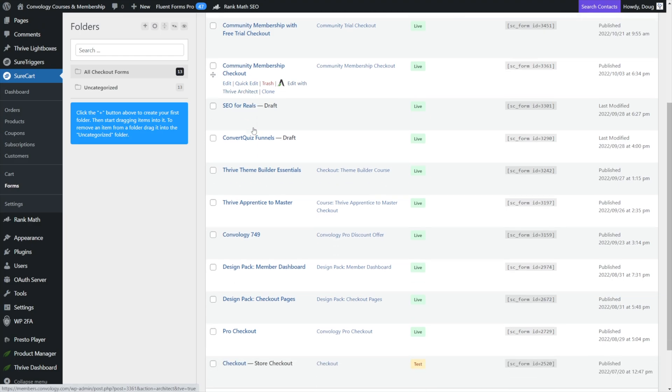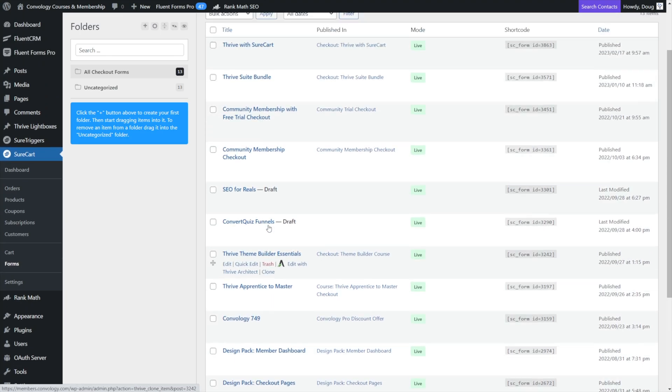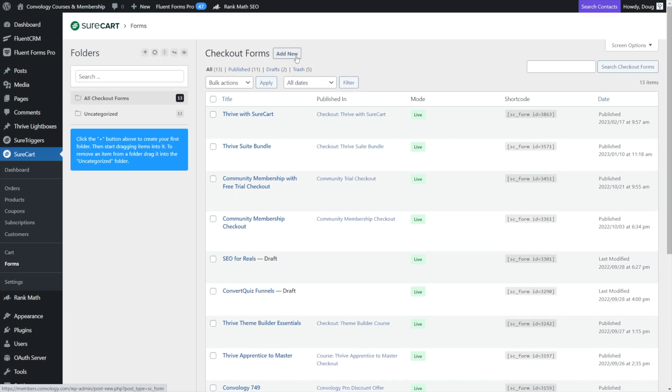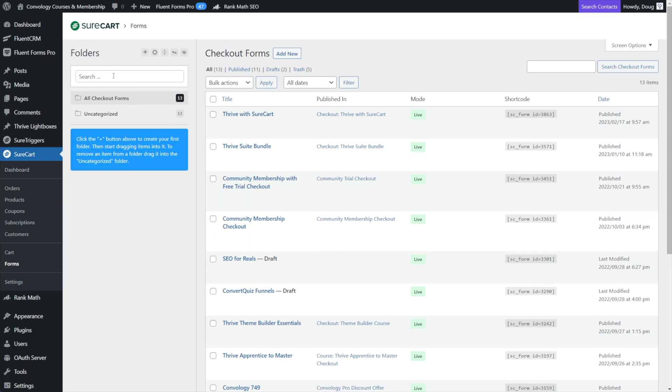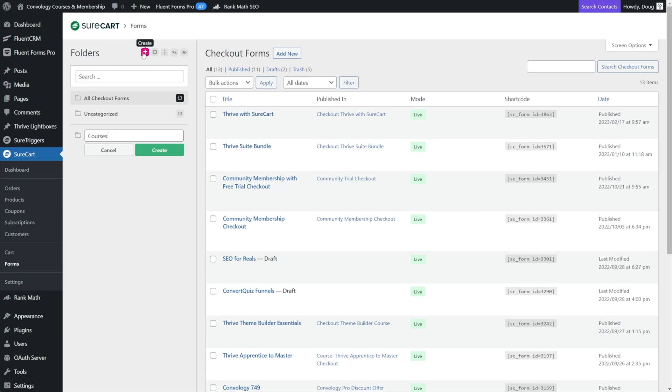And now I can go into SureCart Forms. And instead of having to just have all of my forms just dumped into one section, without folders to organize them, I can start to create new folders to organize my products. So for example, some of these checkout pages are for courses, I'll click Create.